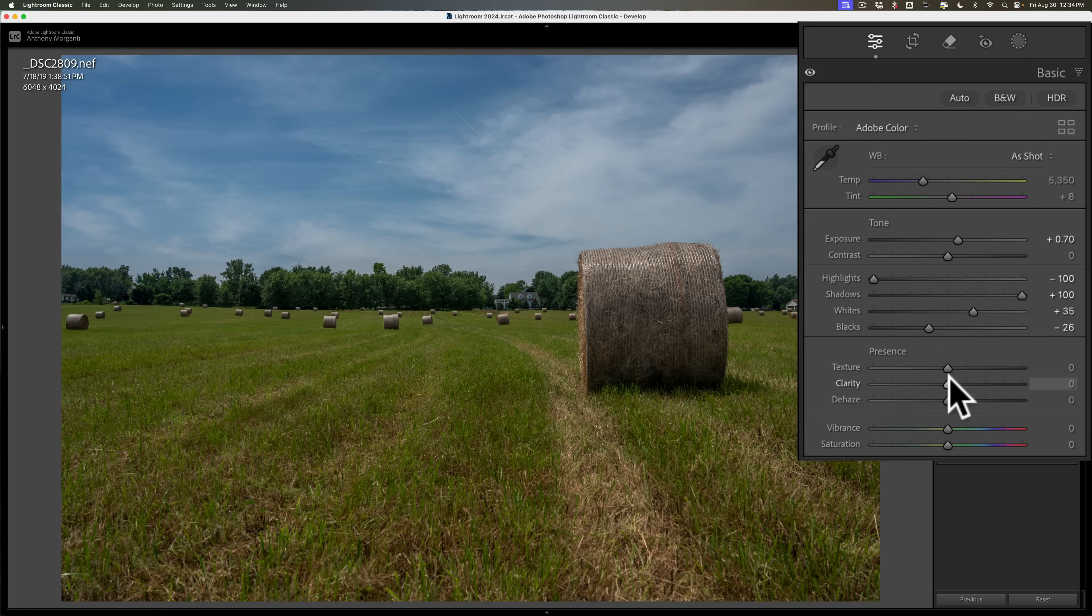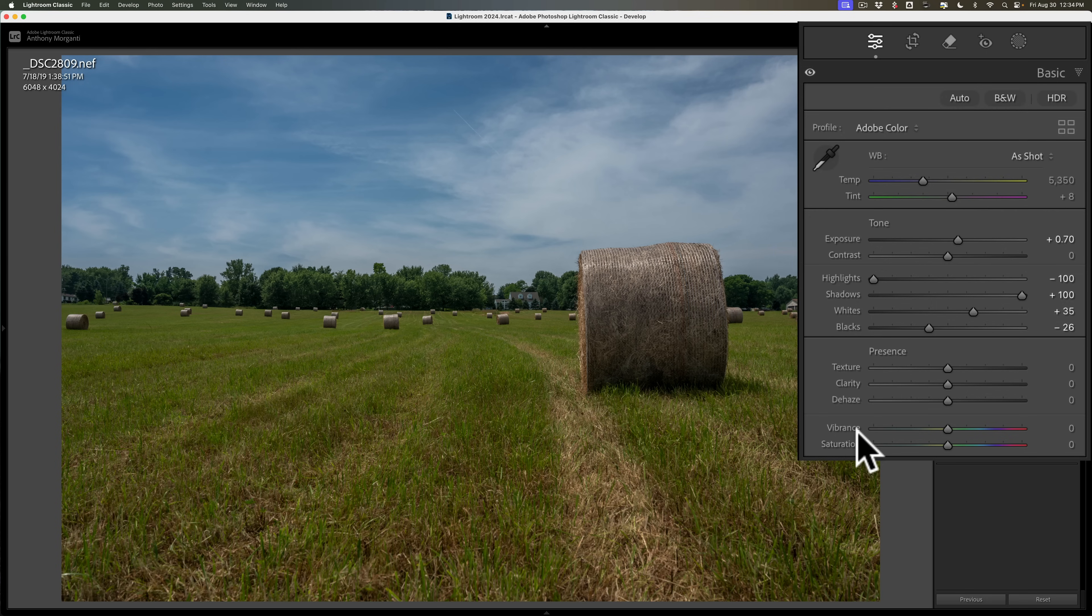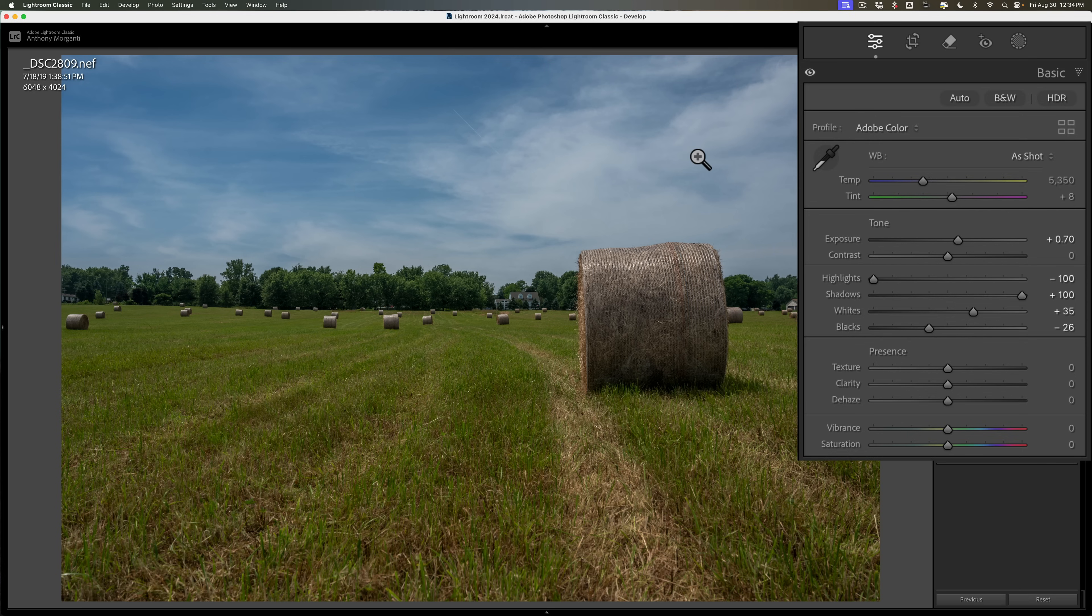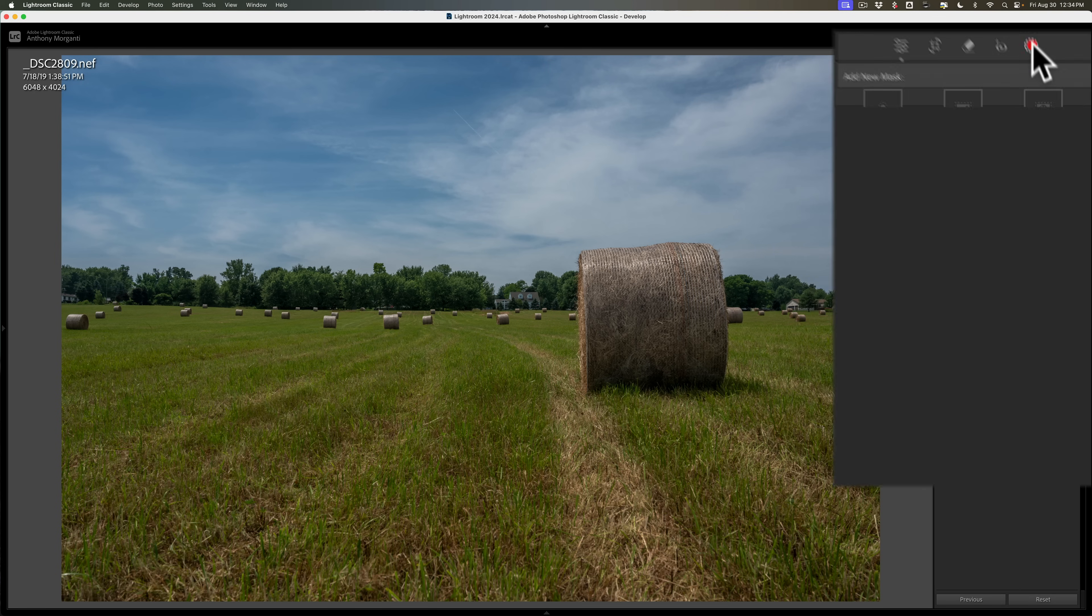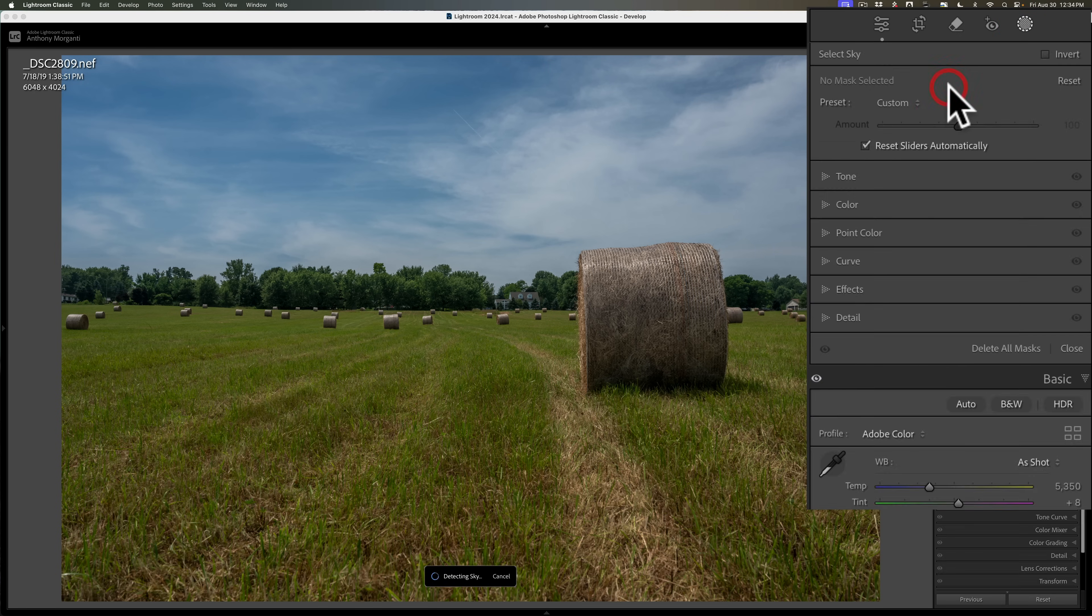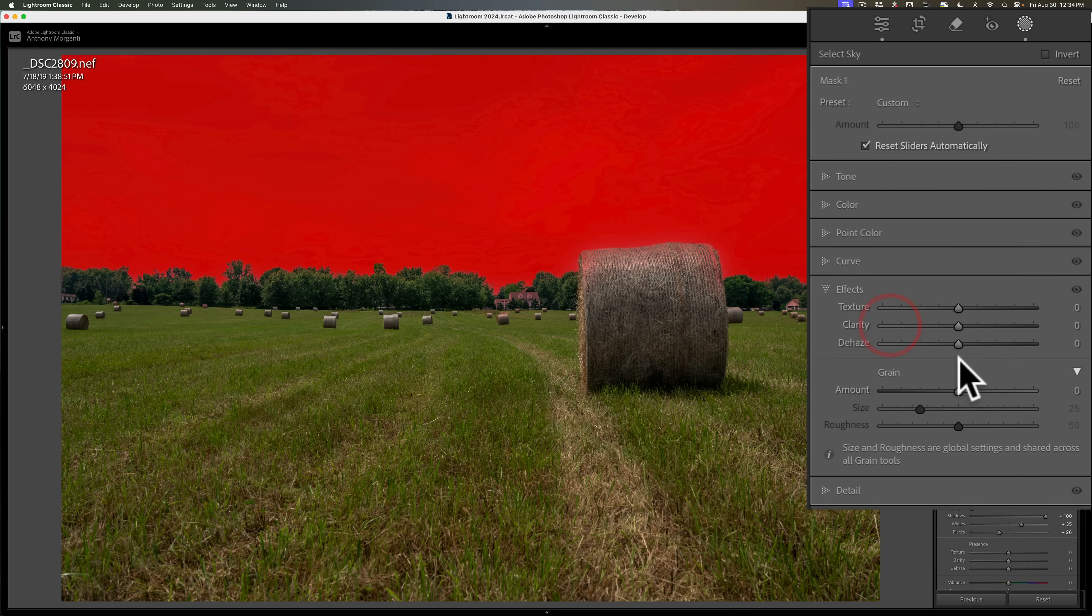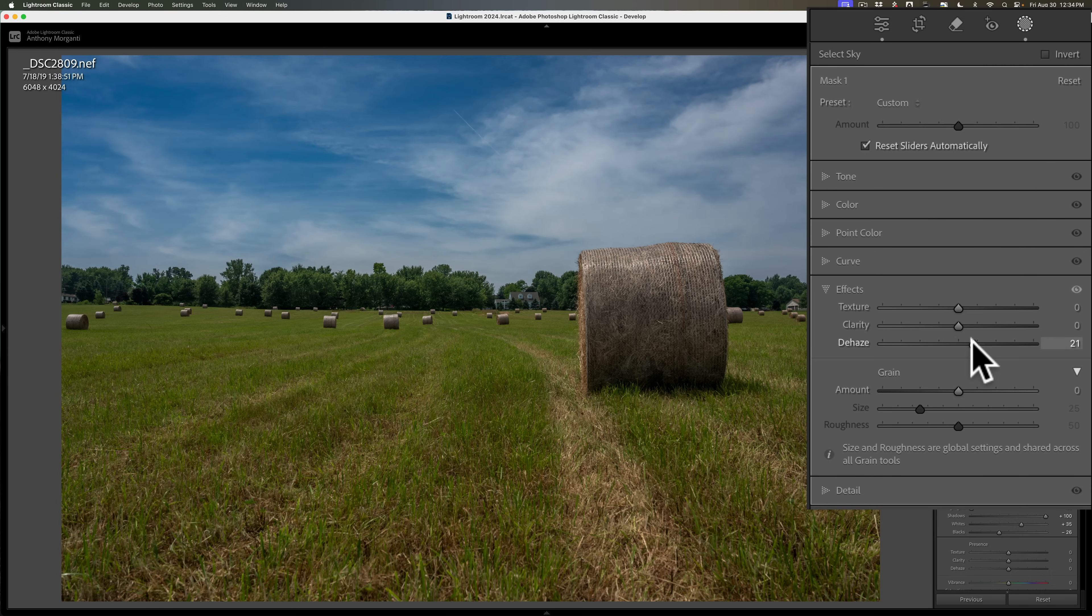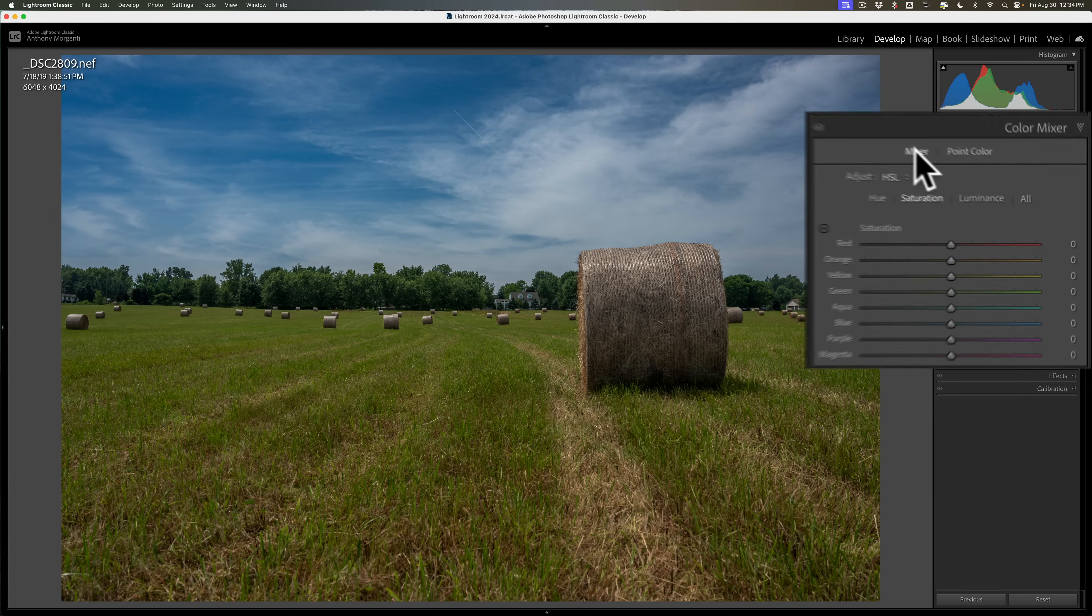So I don't do much with texture clarity dehaze globally. You notice I very, very rarely will move vibrance and saturation globally as well. I prefer to use specific masks for anything like that. Next in my workflow is I typically would do the sky. So I'll go up to masking, mask for the sky. Then I'll go to effects and I like to add texture clarity and dehaze to my skies. And I work these sliders from the bottom up as always.